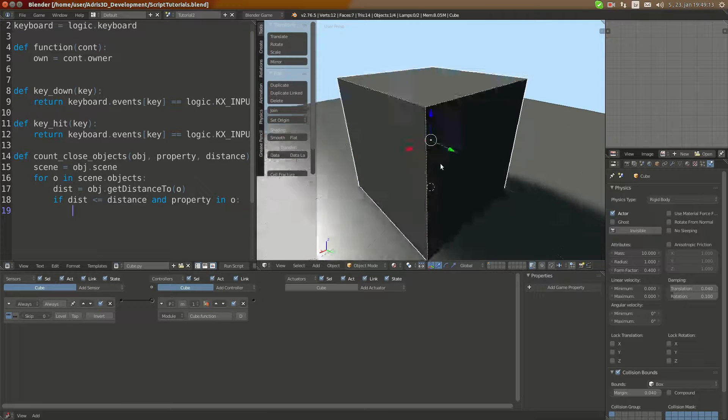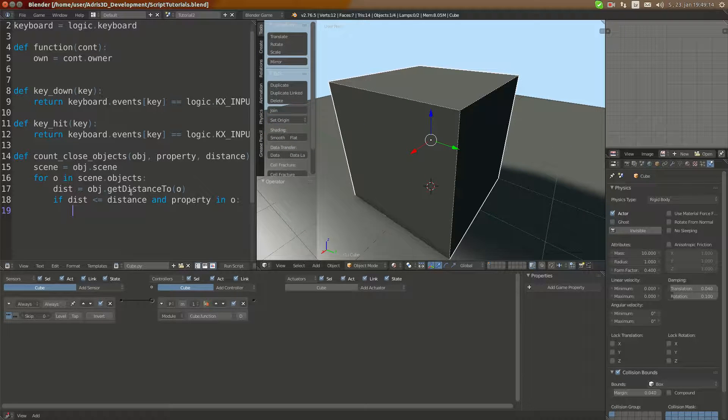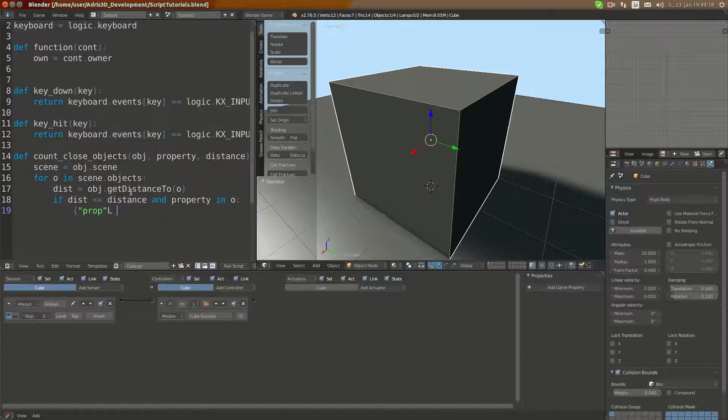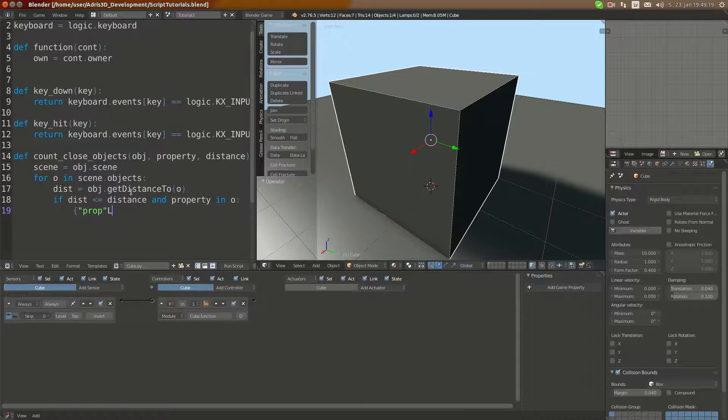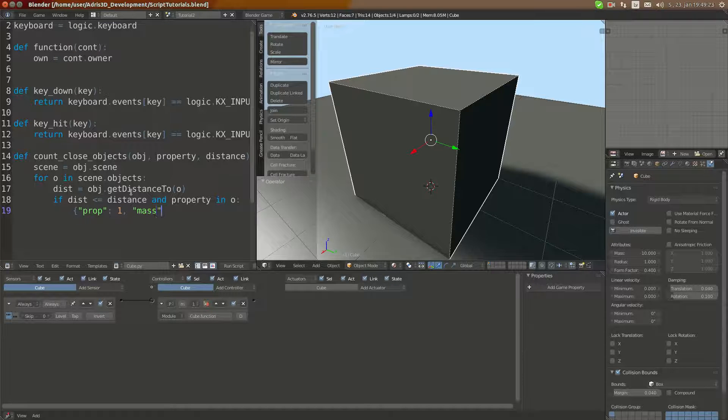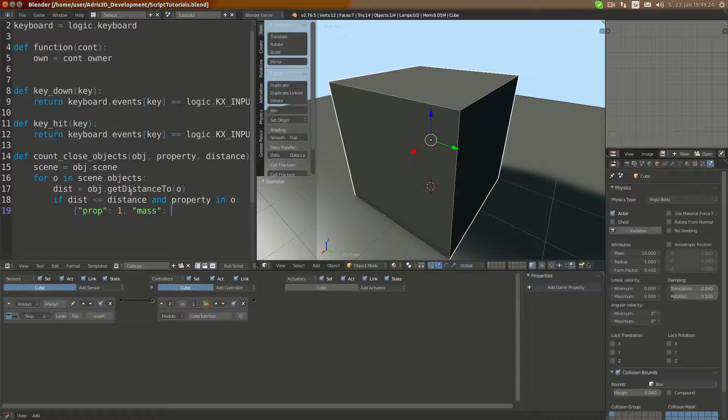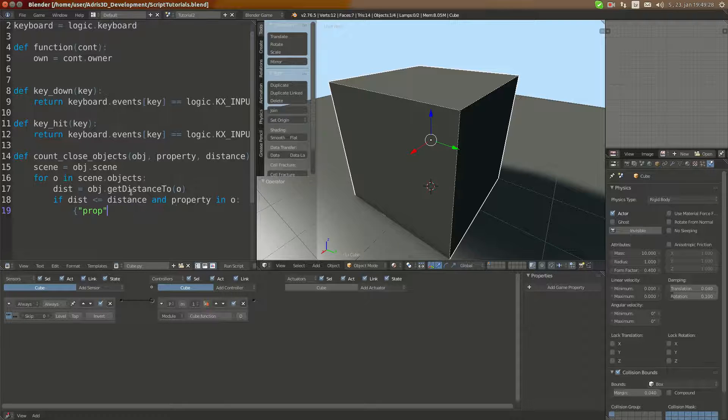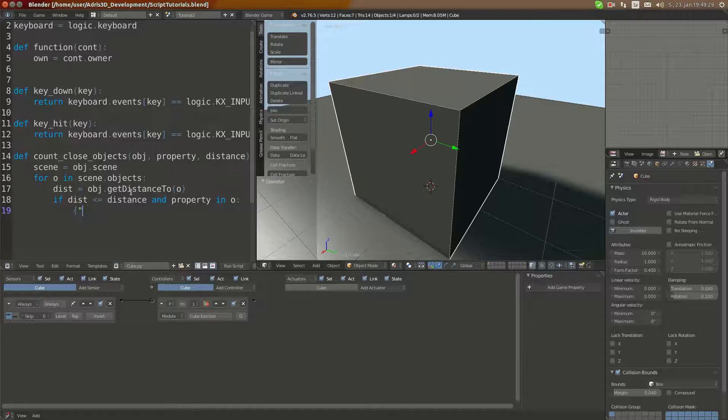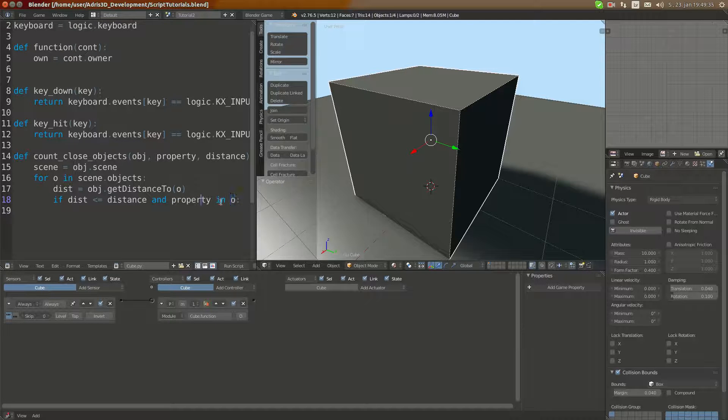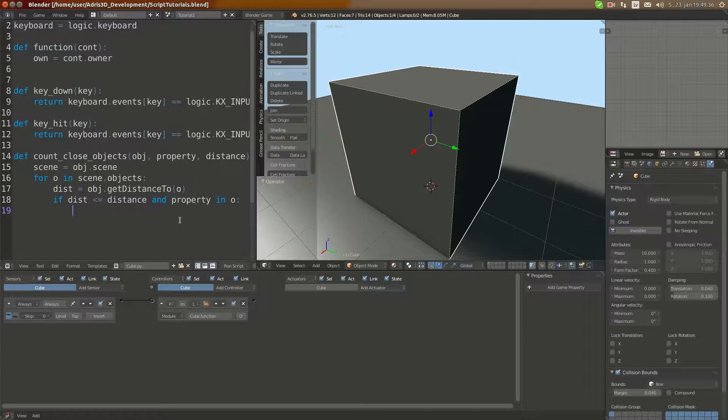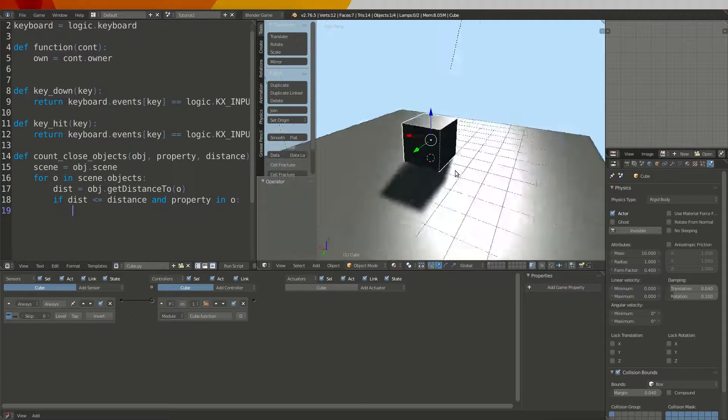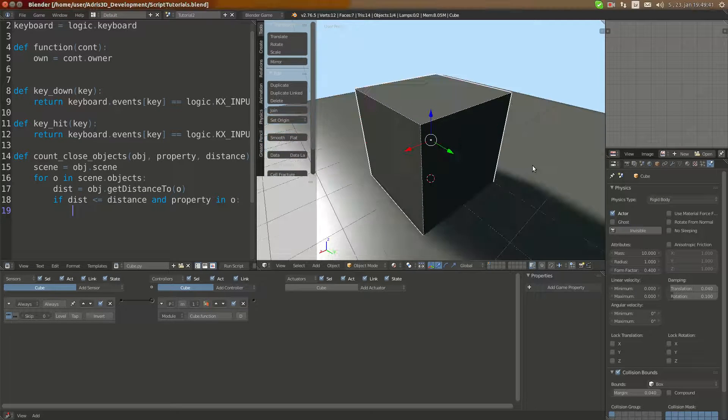We can check for anything if it is inside of a dictionary like this using the in keyword. In this case, all the properties are part of the object dictionary, so we can just use if the property is inside of object, then we can execute.